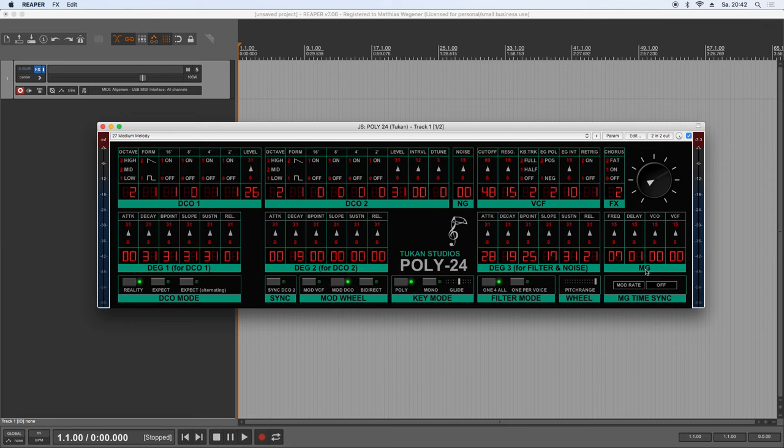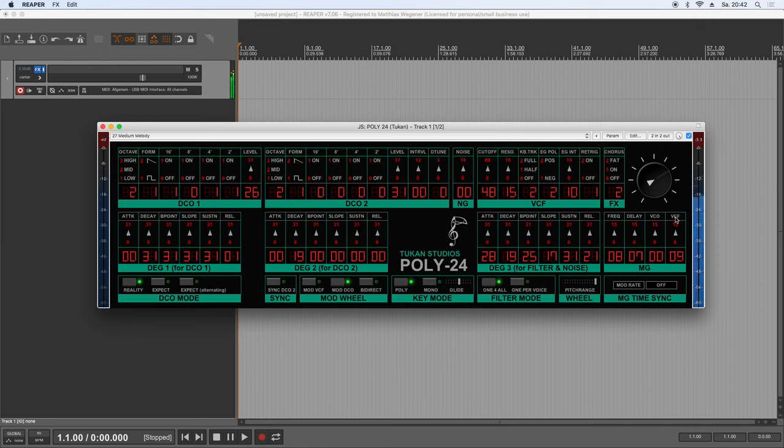This of course is the output volume. And we have the LFO section, which is called MG modulation generator. Which can have a frequency. And it can have an initial delay. So it waits from the time you press the key until it really starts modulating. Let's modulate this filter. And that now is already all the features we have in the keyboard.